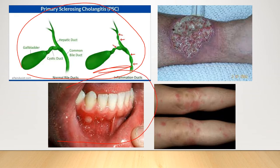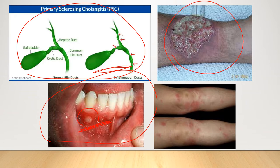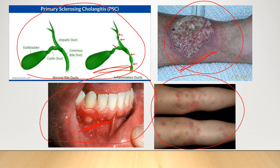Aphthous ulcers, also known as canker sores, are small shallow lesions that develop on the soft tissue in the mouth, particularly at the base of the gums. Pyoderma gangrenosum is a rare condition that causes large painful ulcers to develop on the skin, most often on the legs. Erythema nodosum is characterized by tender red bumps found symmetrically on the shins and is a type of panniculitis — an inflammatory disorder affecting subcutaneous fat.